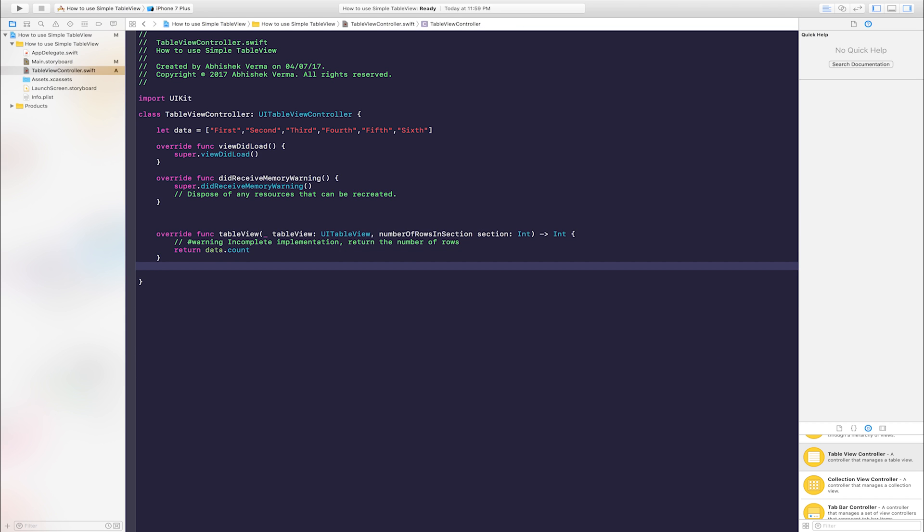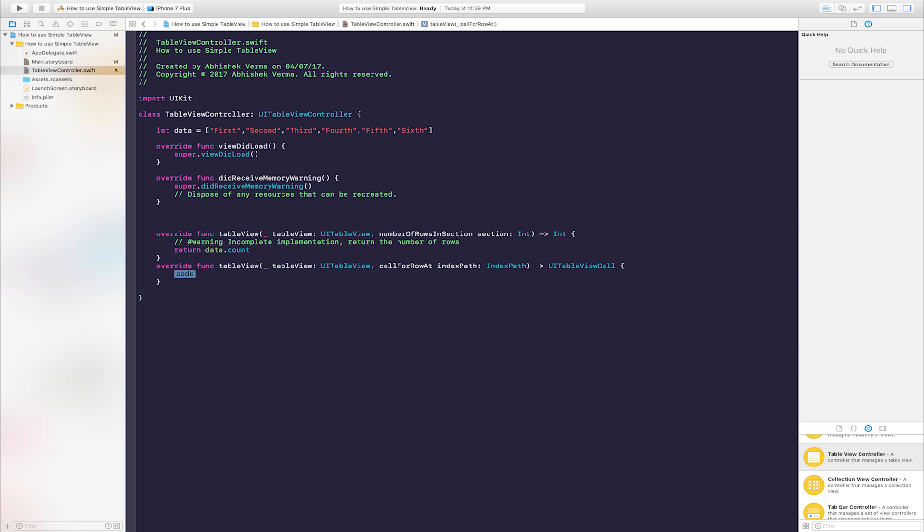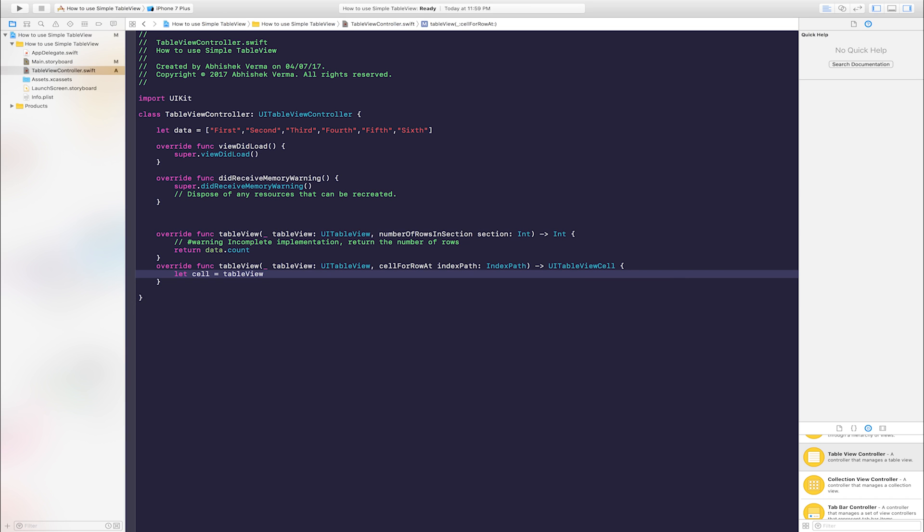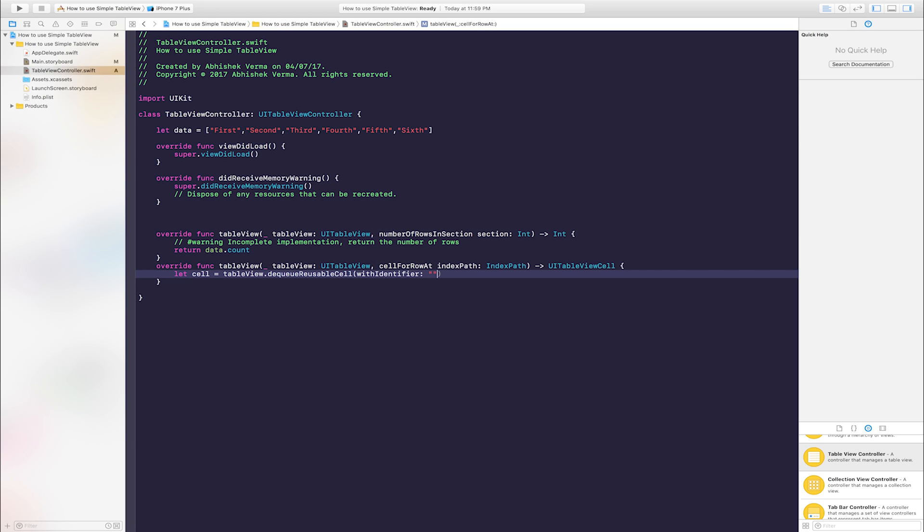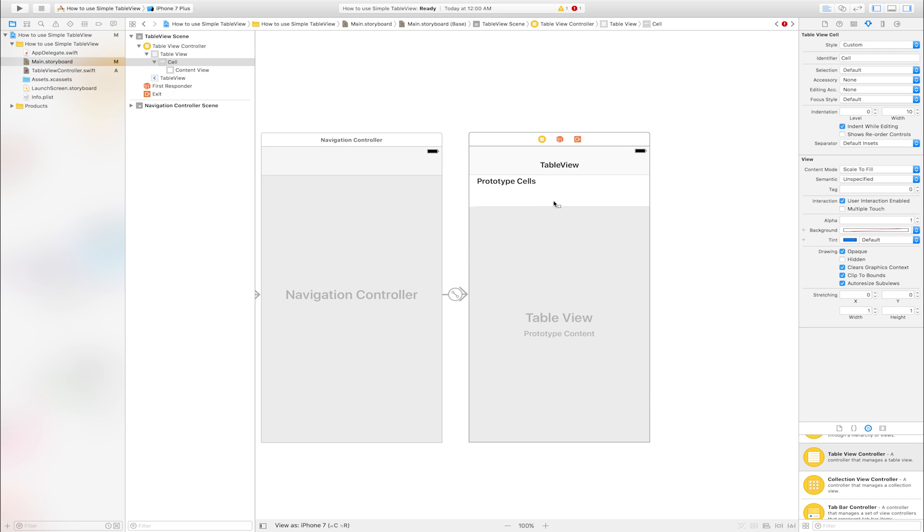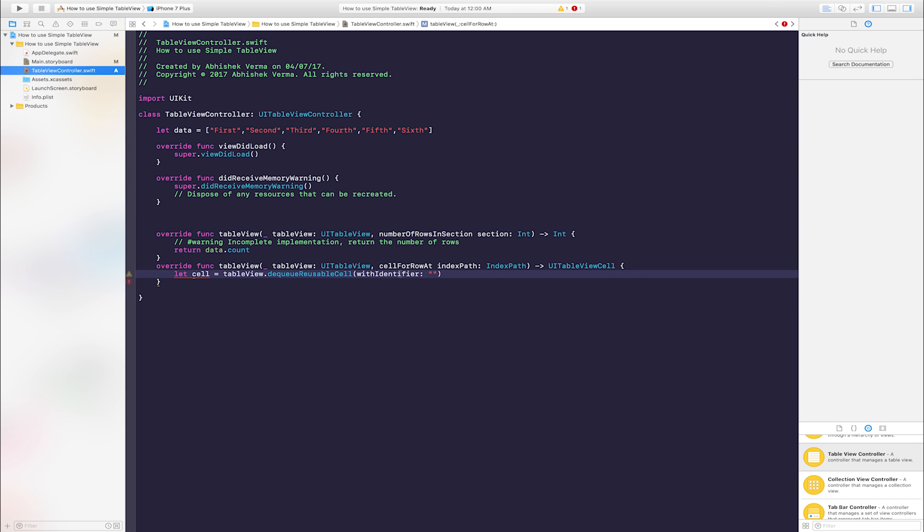After this, add outlet function. One more, add outlet function: table view cell for row at index path. Enter: let cell is equal to table view dot dequeue reusable cell with identifier. Enter cell identifier name. I entered cell. Copy that and paste it here.